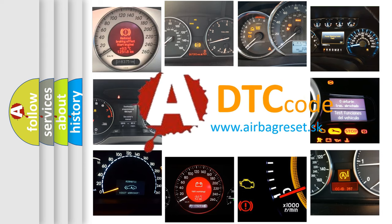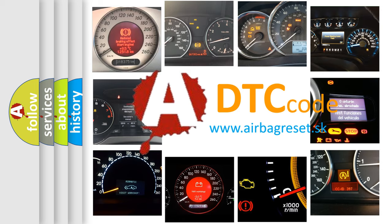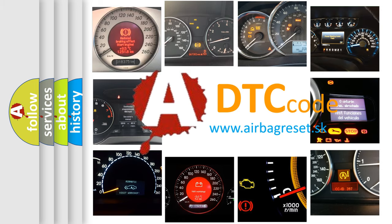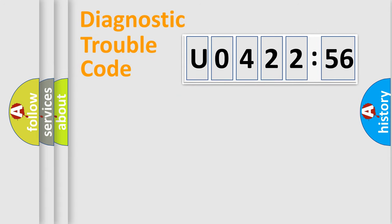What does U042256 mean, or how to correct this fault? Today we will find answers to these questions together.